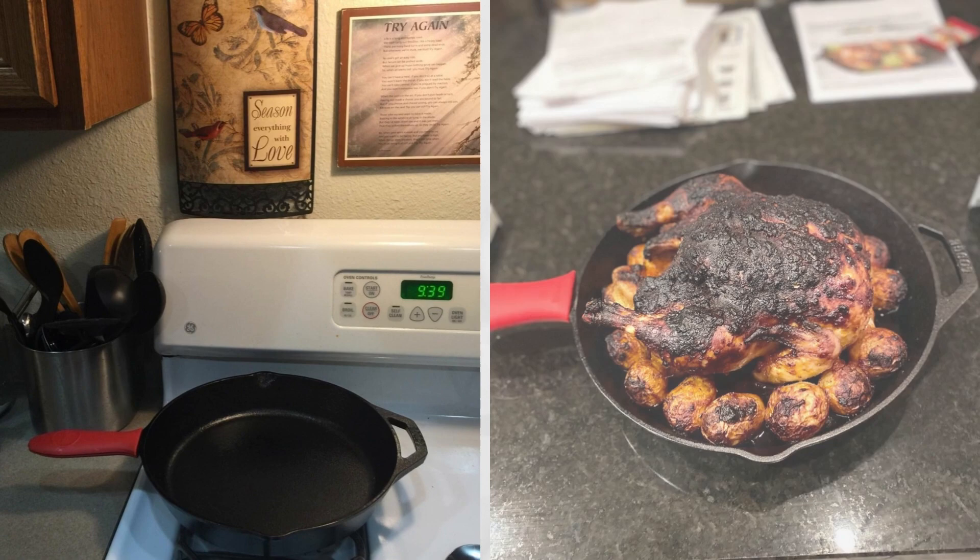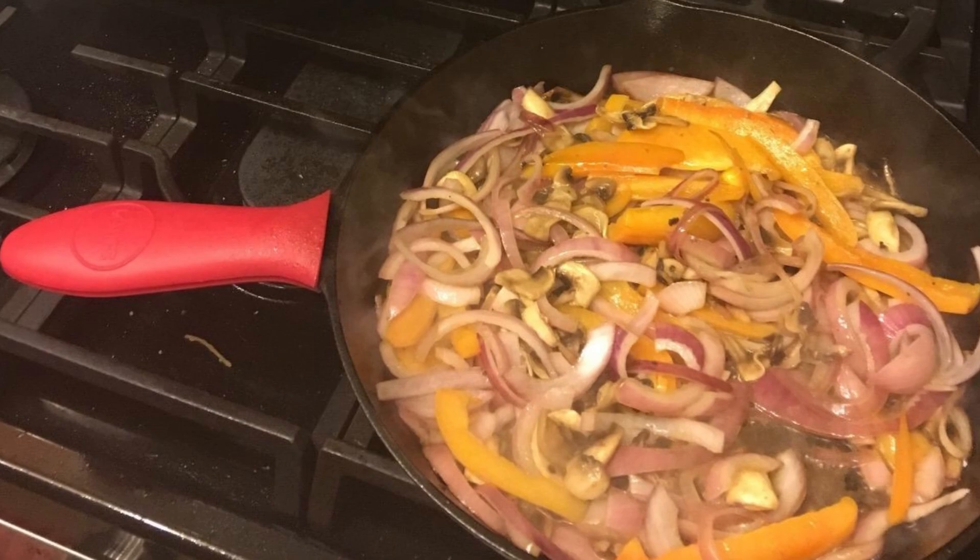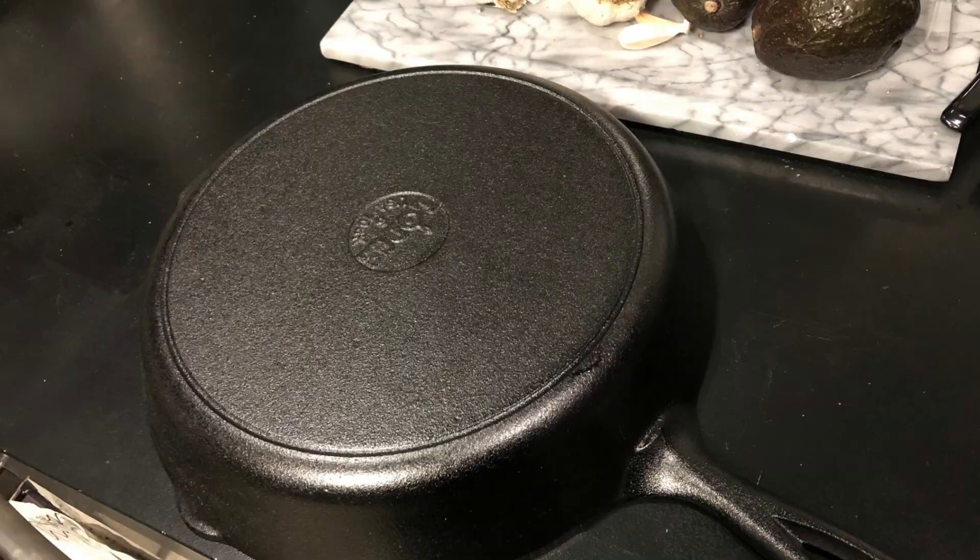Due to their ability to get very hot, cast-iron skillets are the best option for searing meat and can last a lifetime with proper seasoning. However, they should not be washed with soap as it can cause rusting. It's worth noting that they don't distribute heat as evenly as other cookware like aluminum or copper.